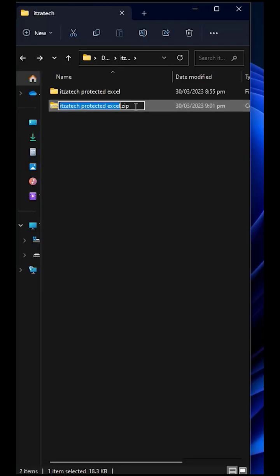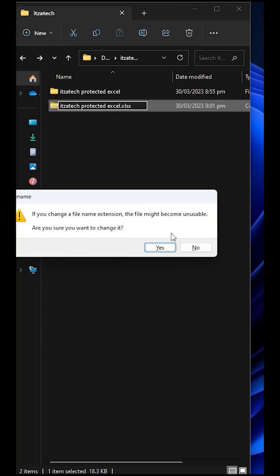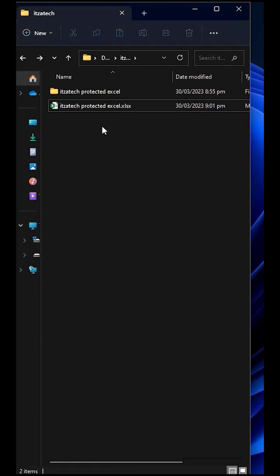After all of that, change the extension from zip to xlsx. Now let's check if we removed the protection.